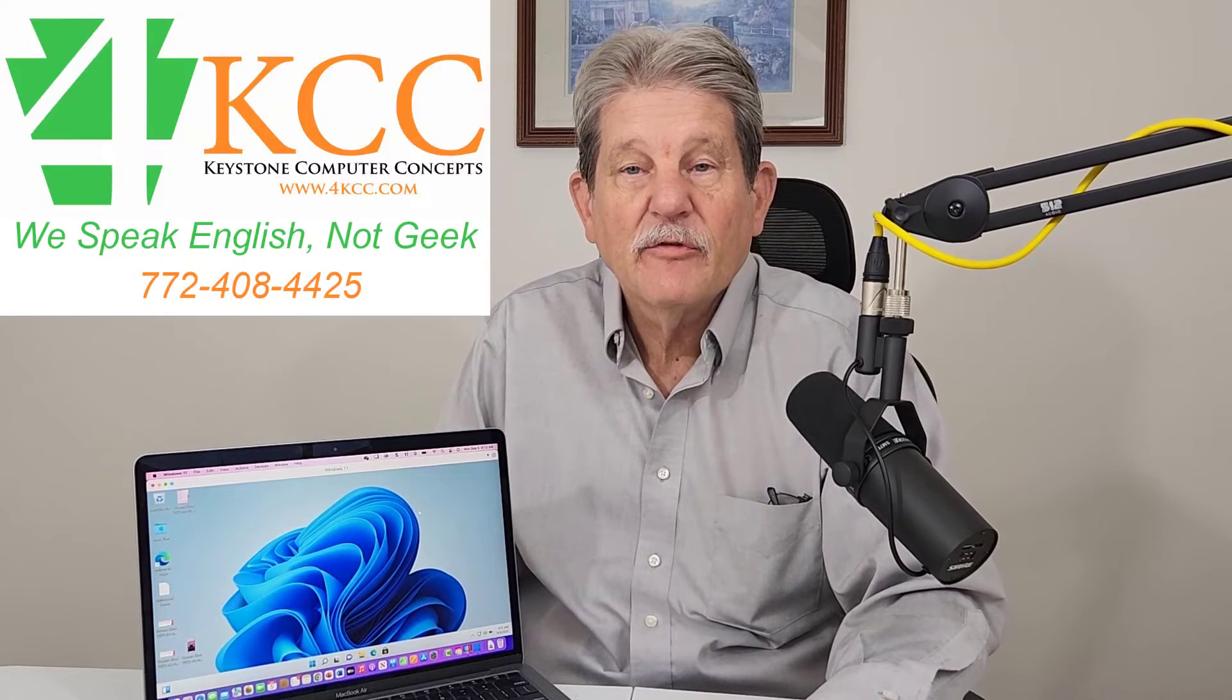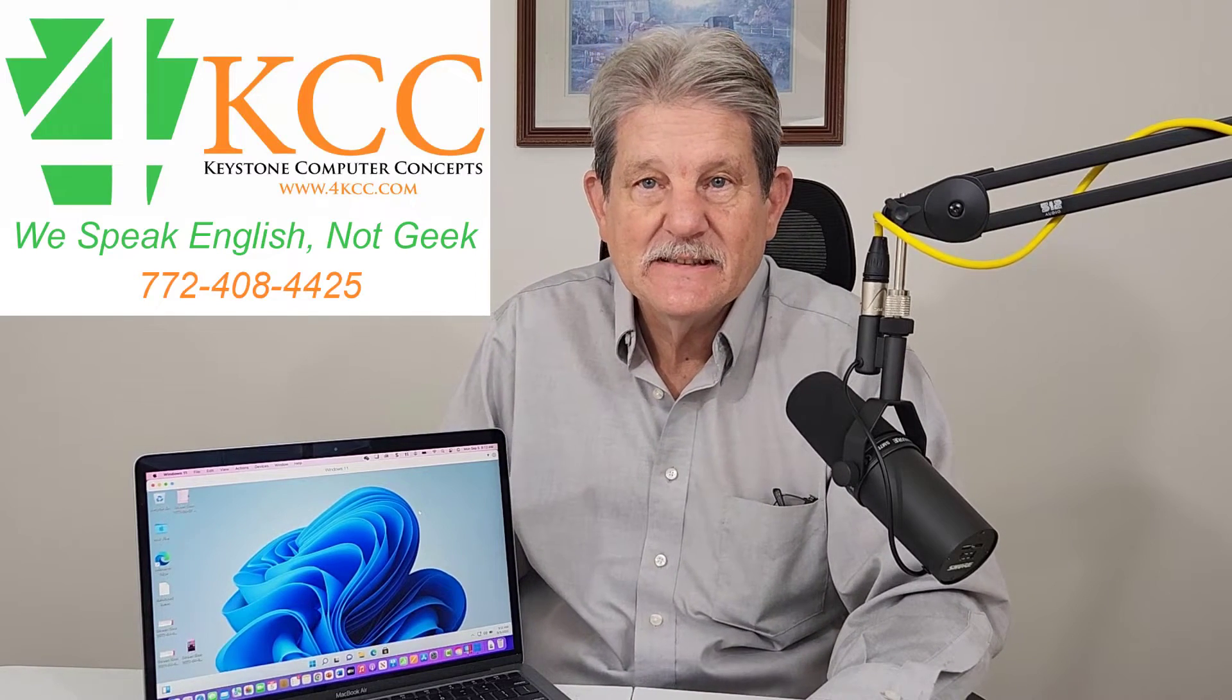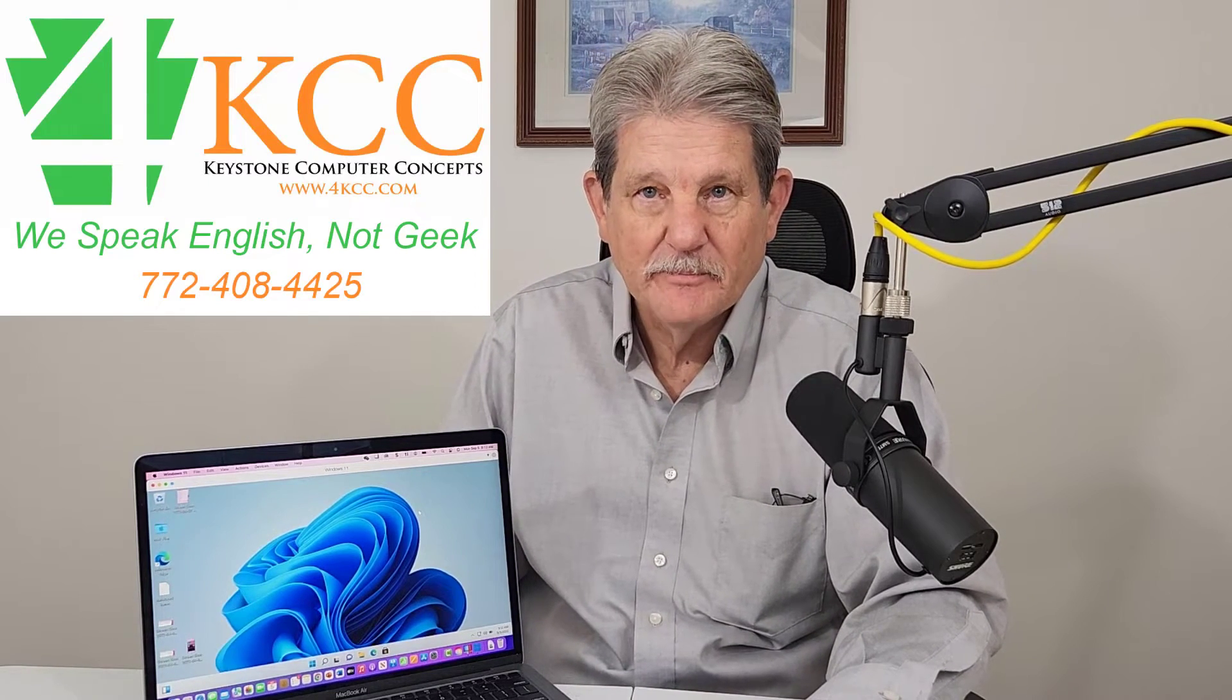In this video, I'm going to show you how to download, install, and run Parallels Desktop 18 for Mac. Hi, I'm John Grubb from 4kcc.com.